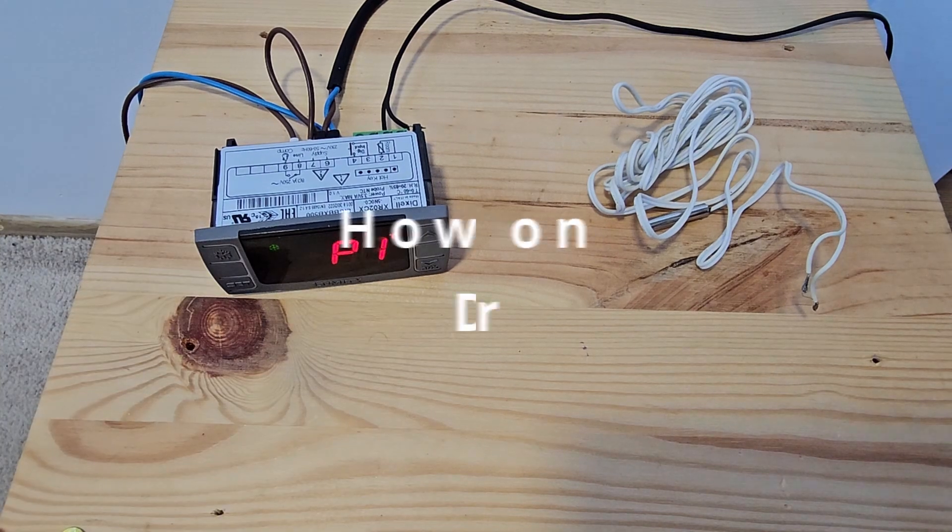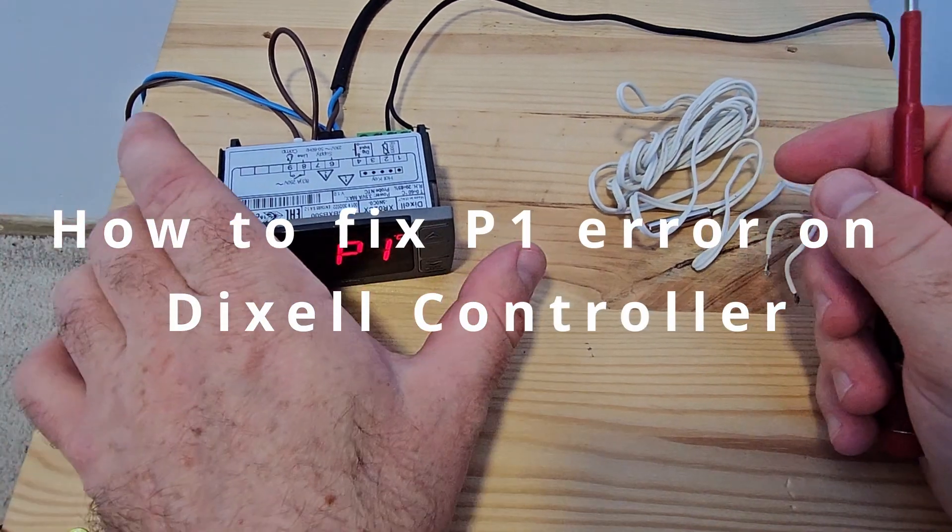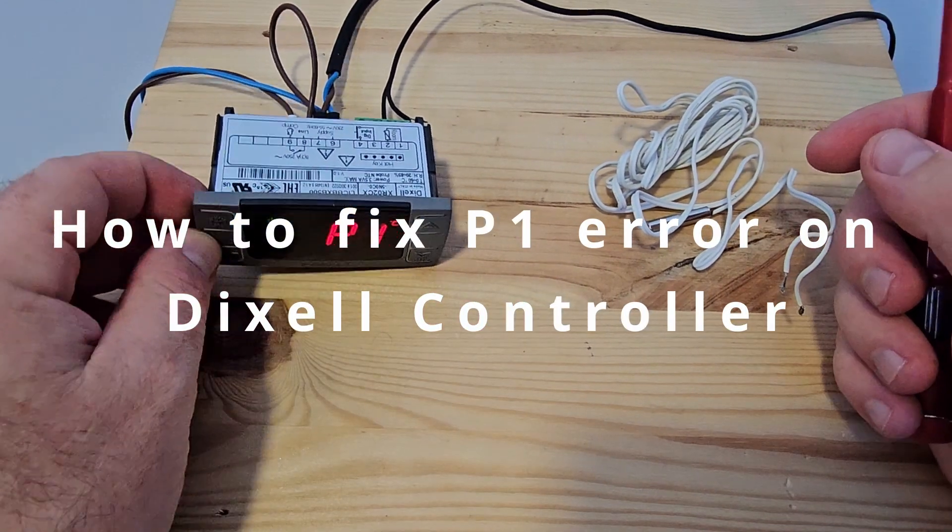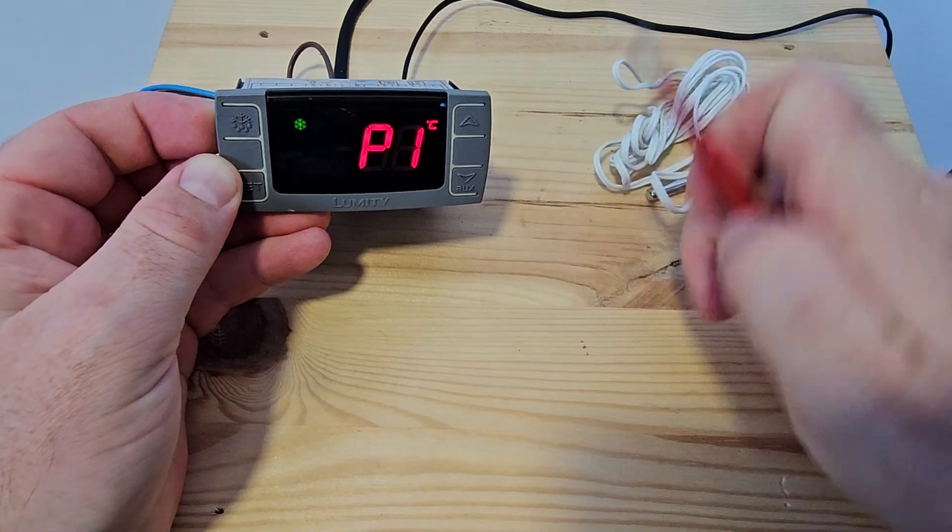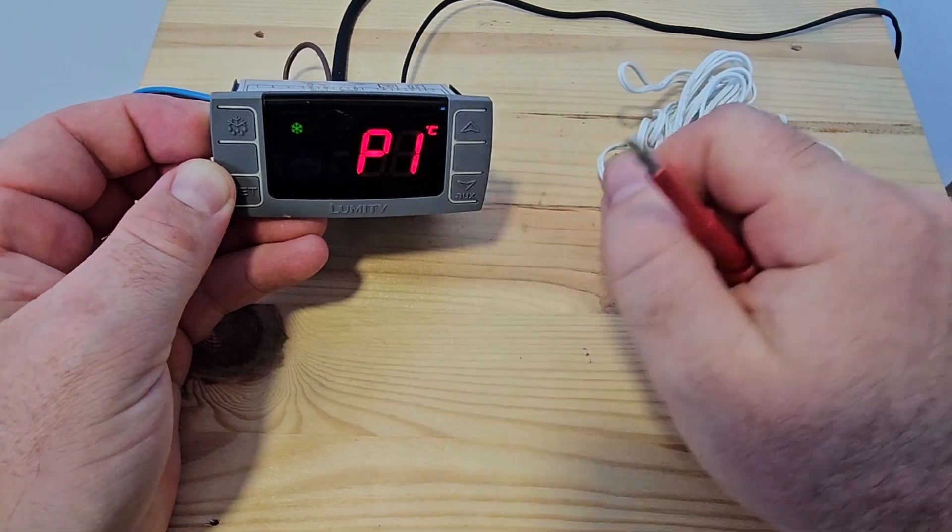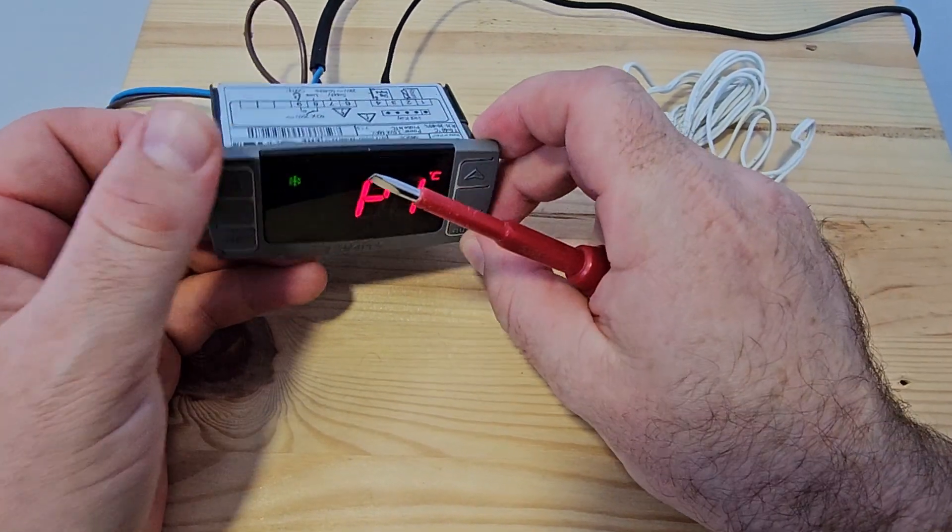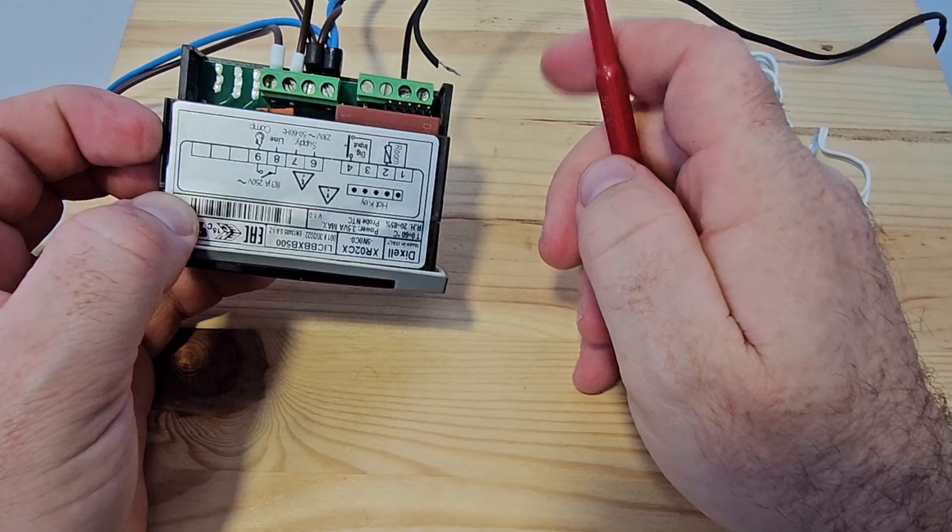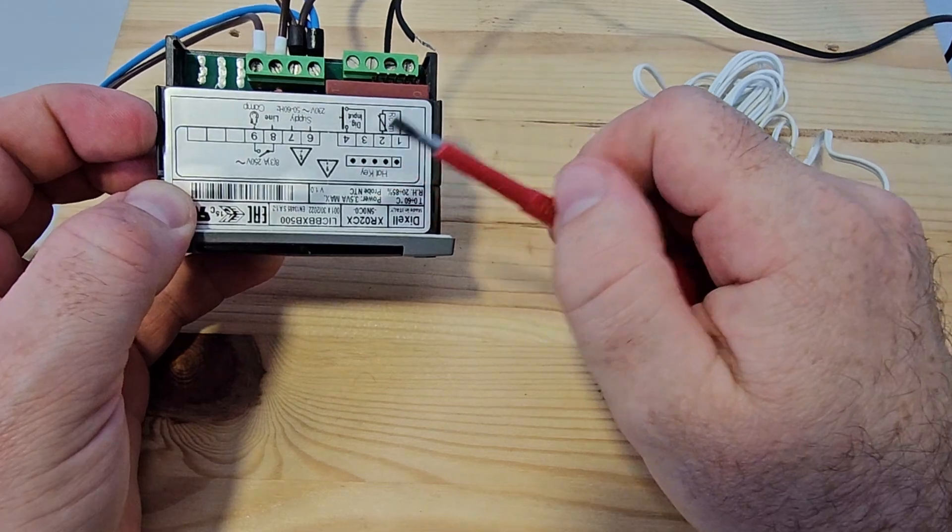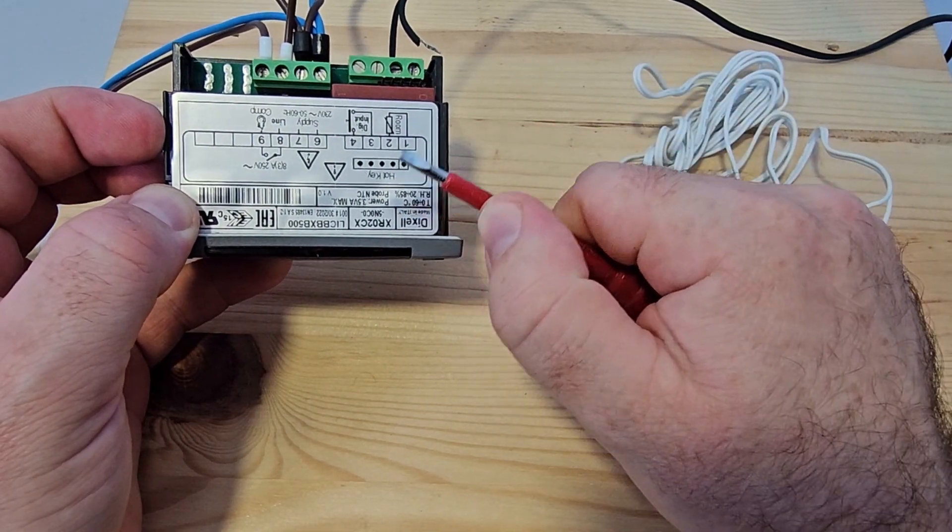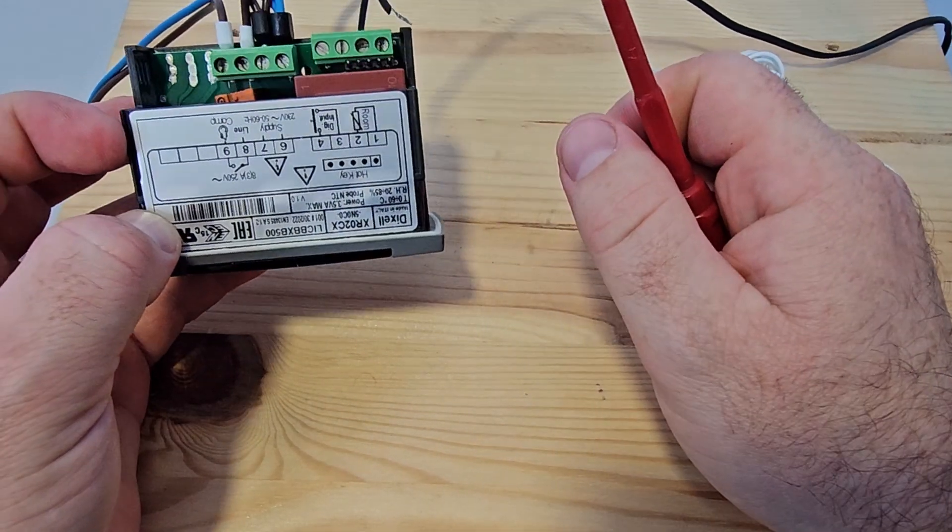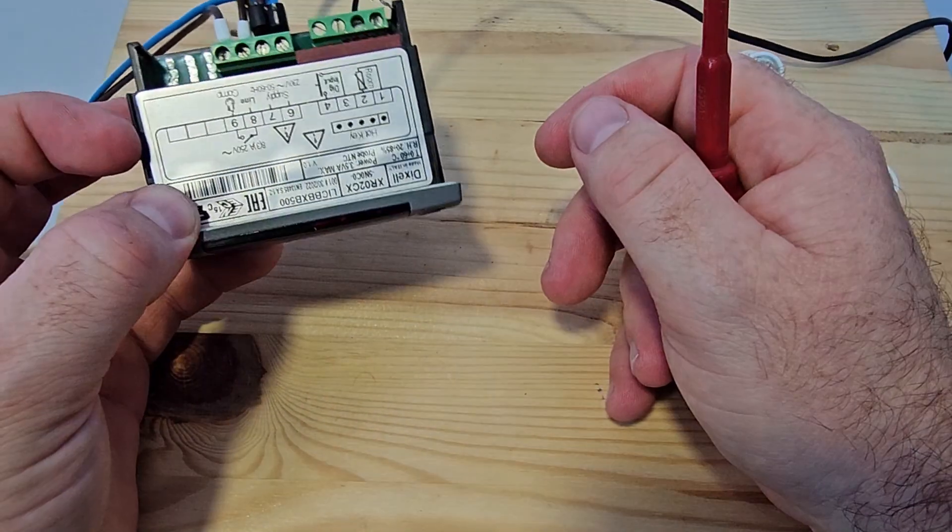Hello everyone, welcome back to my channel. In today's video we will talk about Dixell controllers and the P1 issue. The P1 is a very common issue in Dixell controllers. I'm using a CR02 CX version.